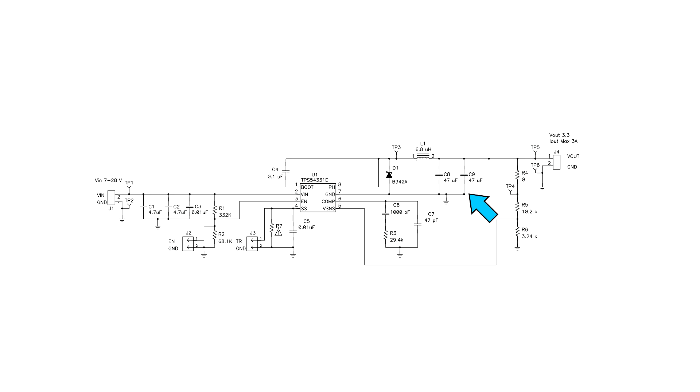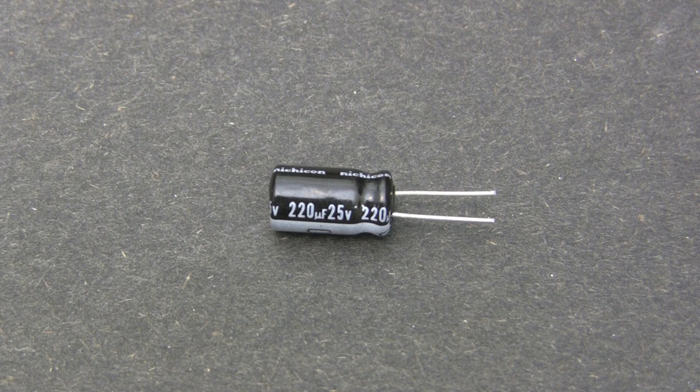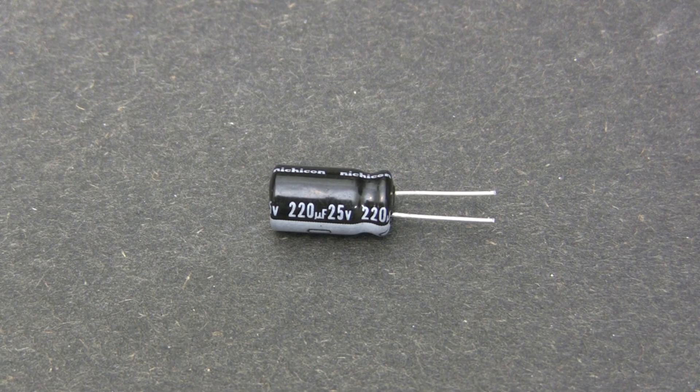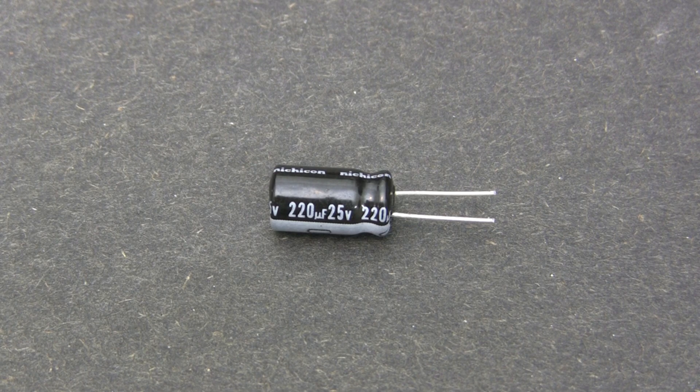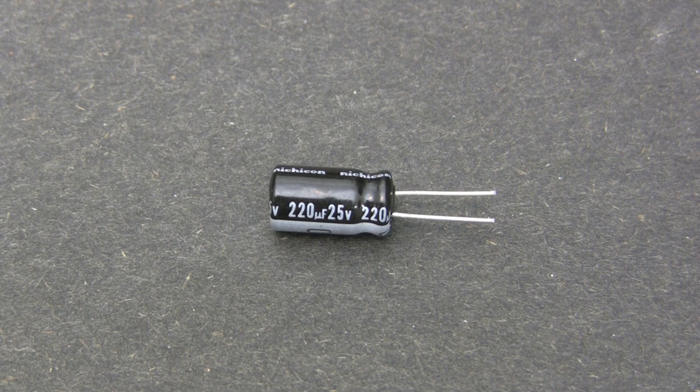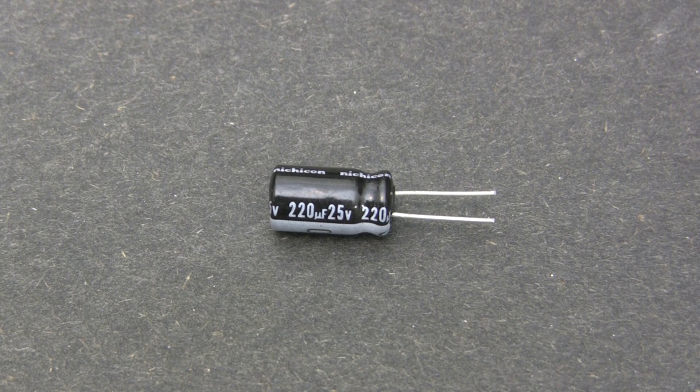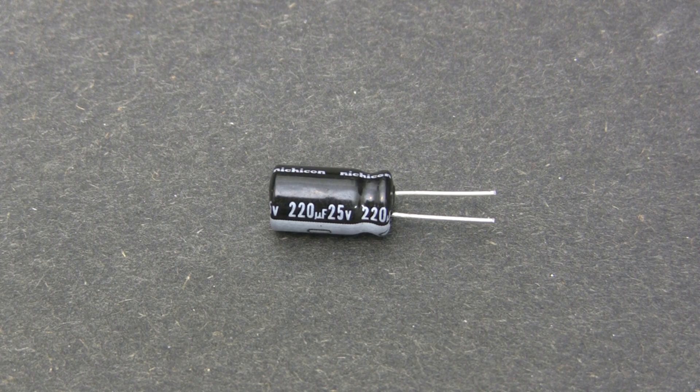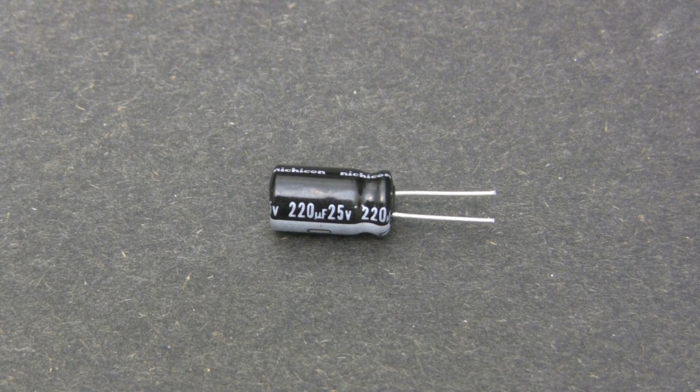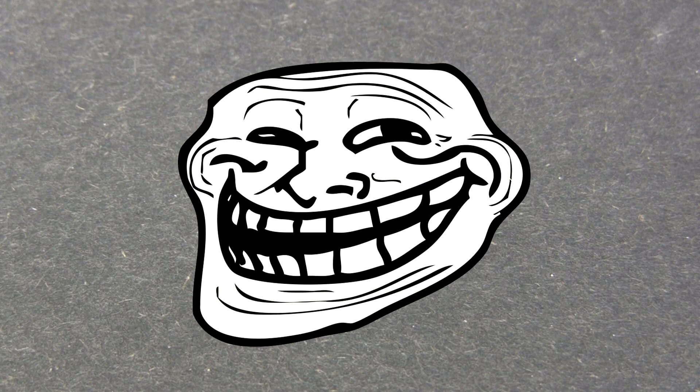So here's an idea. Let's increase the capacitance on the output, and that should provide more filtering, and the circuit will perform even better. Let's get rid of those ceramic capacitors and replace them with a single 220uF electrolytic capacitor. That's more than double the capacitance, so we should get less than half the noise, right?